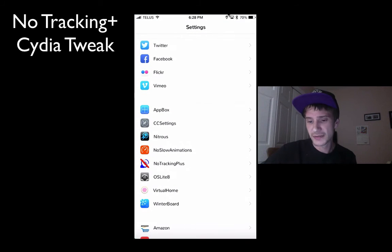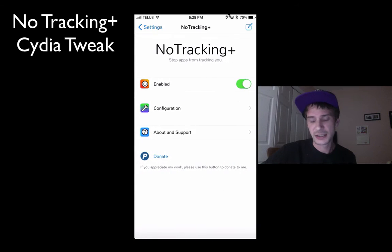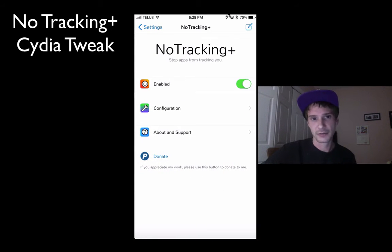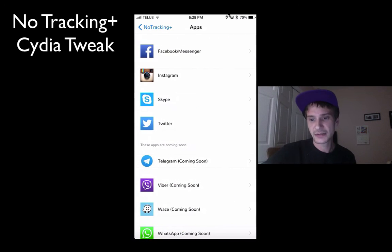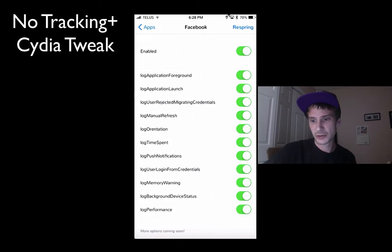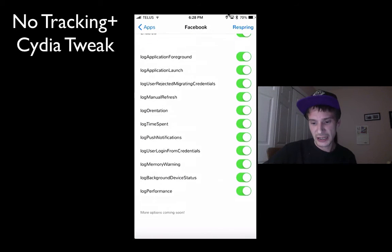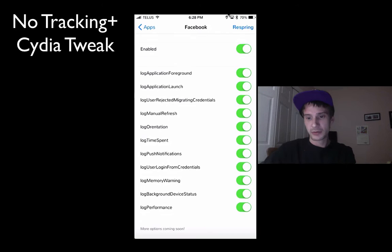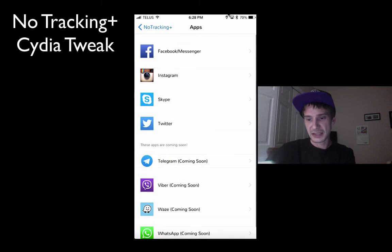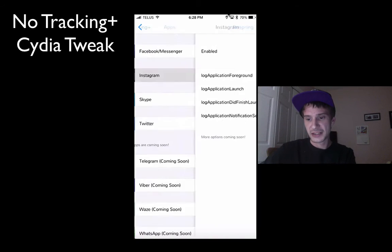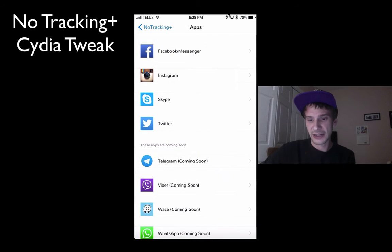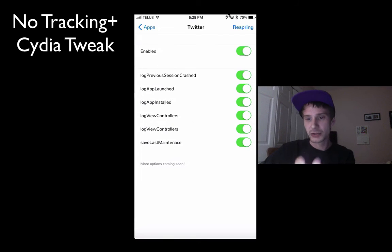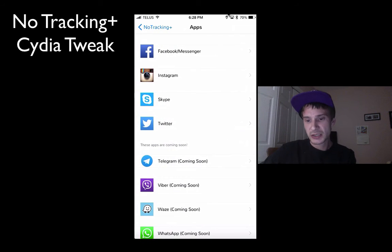You don't get a lot of settings for it — basically you get what's in the settings. It's really easy, you don't have to go in and configure it. I already have mine on. I have these two. I don't have Skype or Twitter installed but they do show.